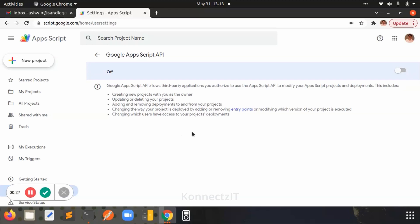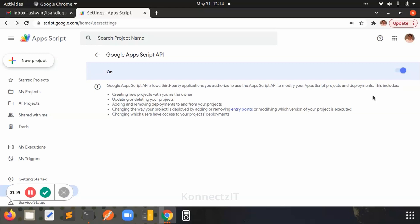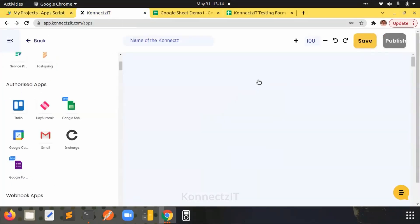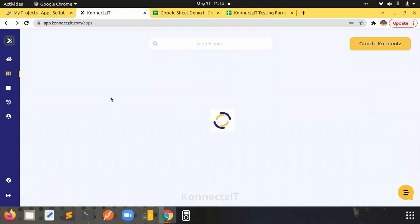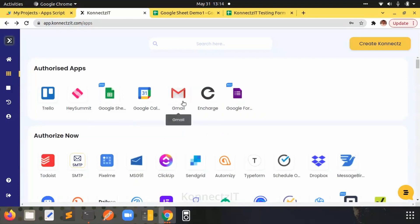If you want to use Google Sheet triggers in Connexit, you have to enable App Scripts on your Google account. Go to script.google.com and you can enable your App Scripts there. Please note that once you have enabled App Scripts, it takes around 30 minutes for Google to actually enable it. Once enabled, go to your Connexit account and authorize all the Google apps you need. I have enabled Google Sheets, Gmail, and Google Form.